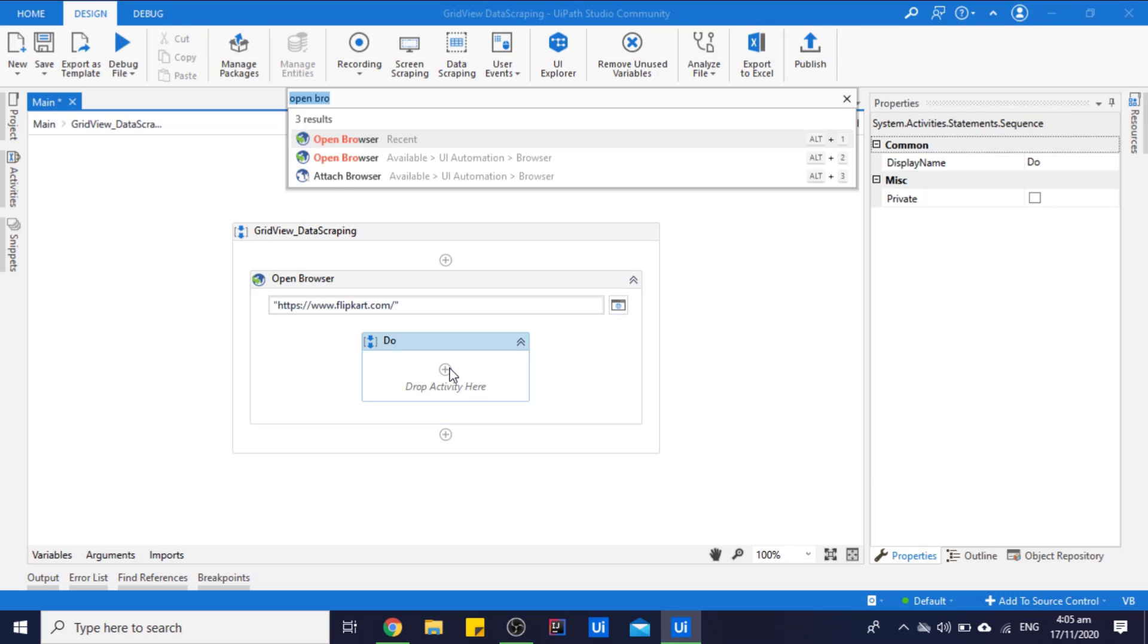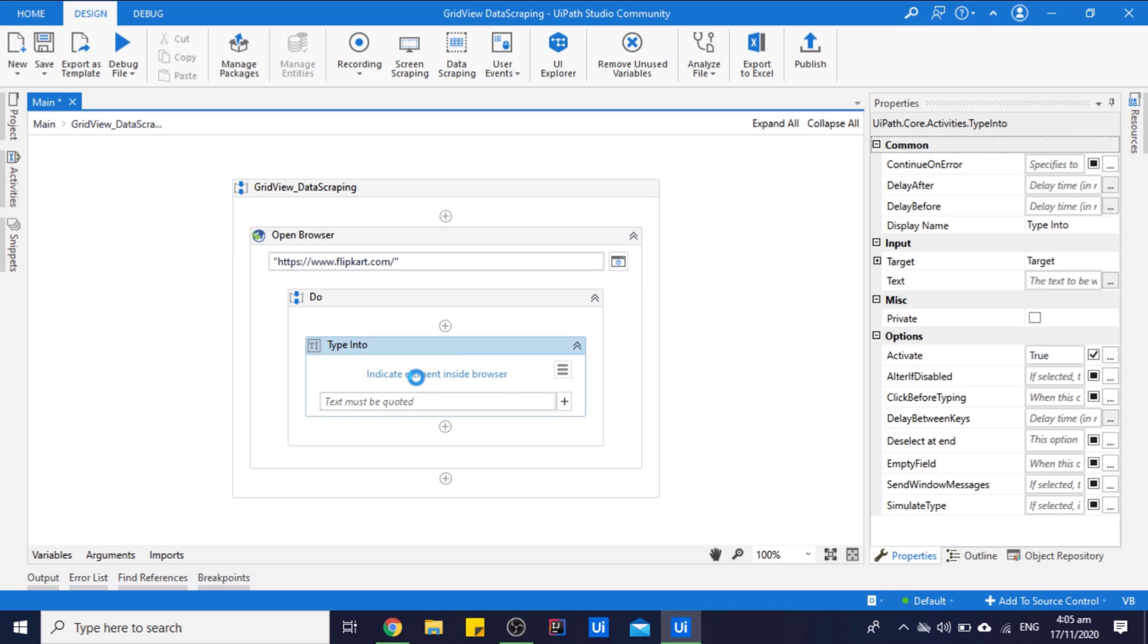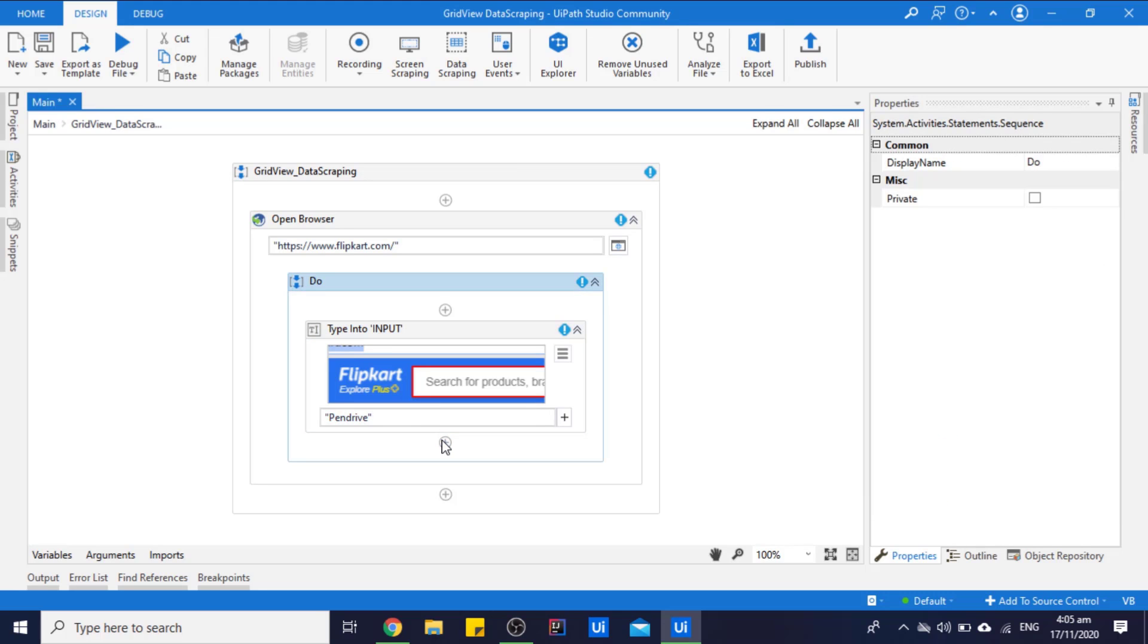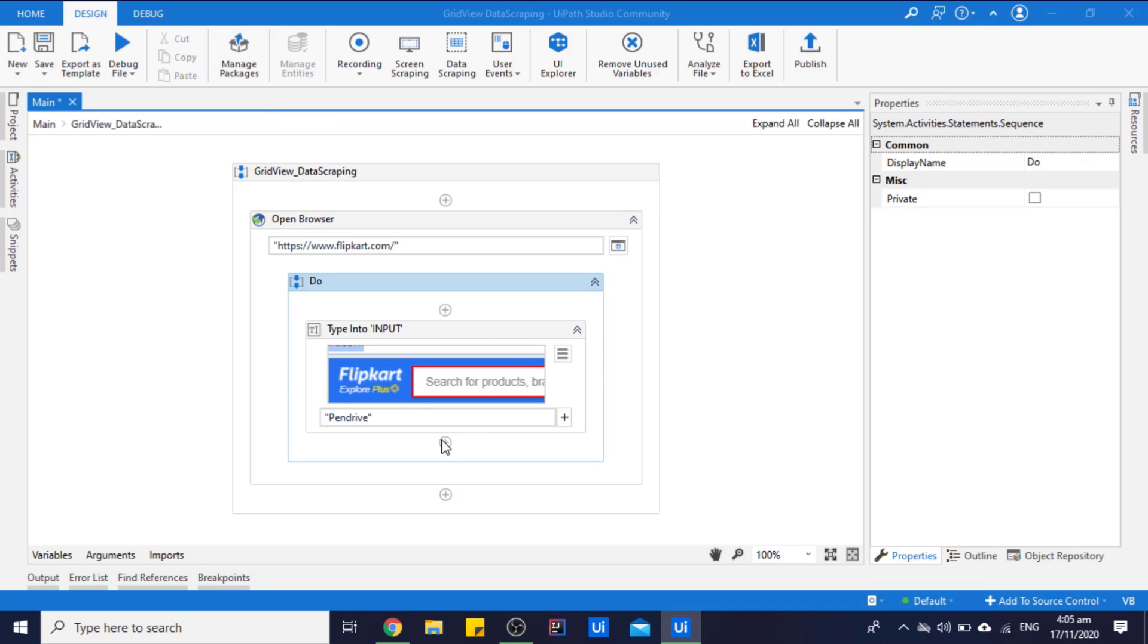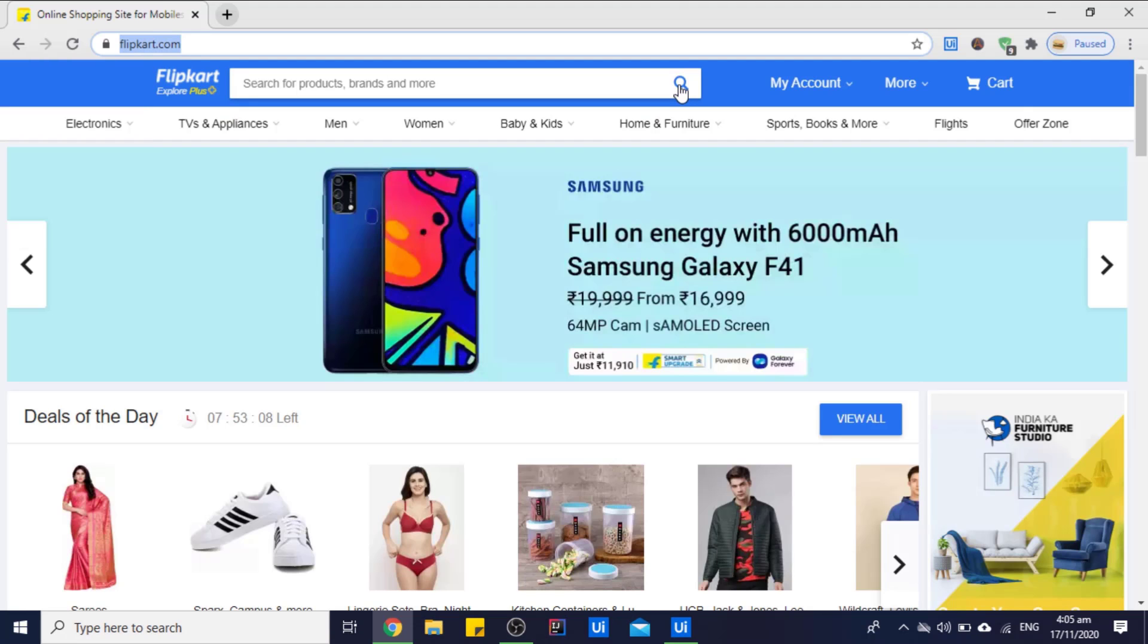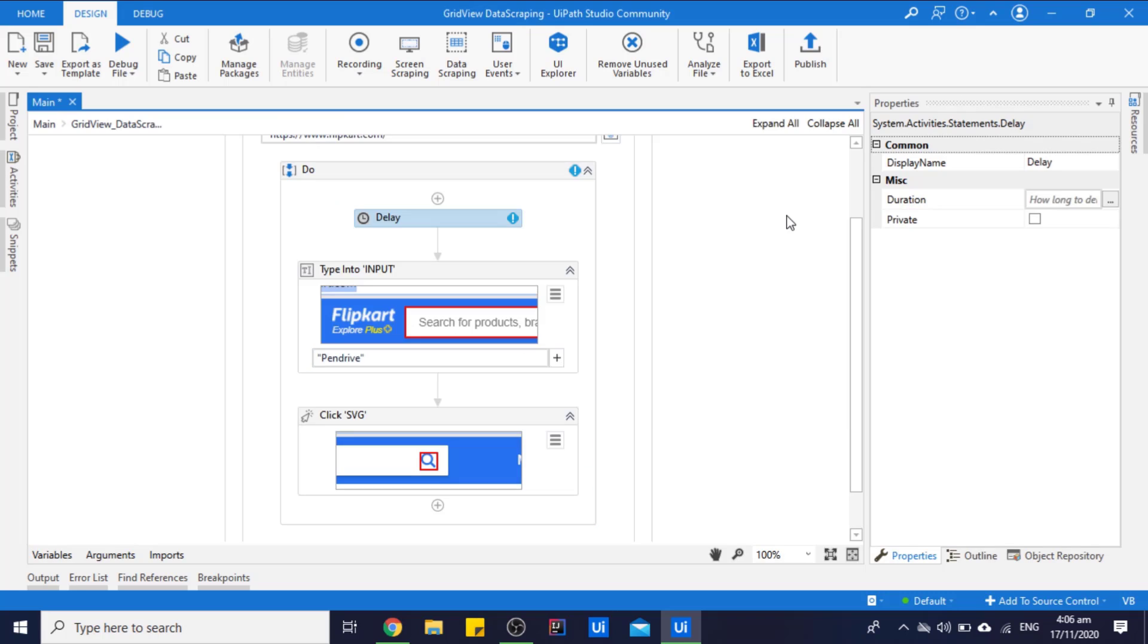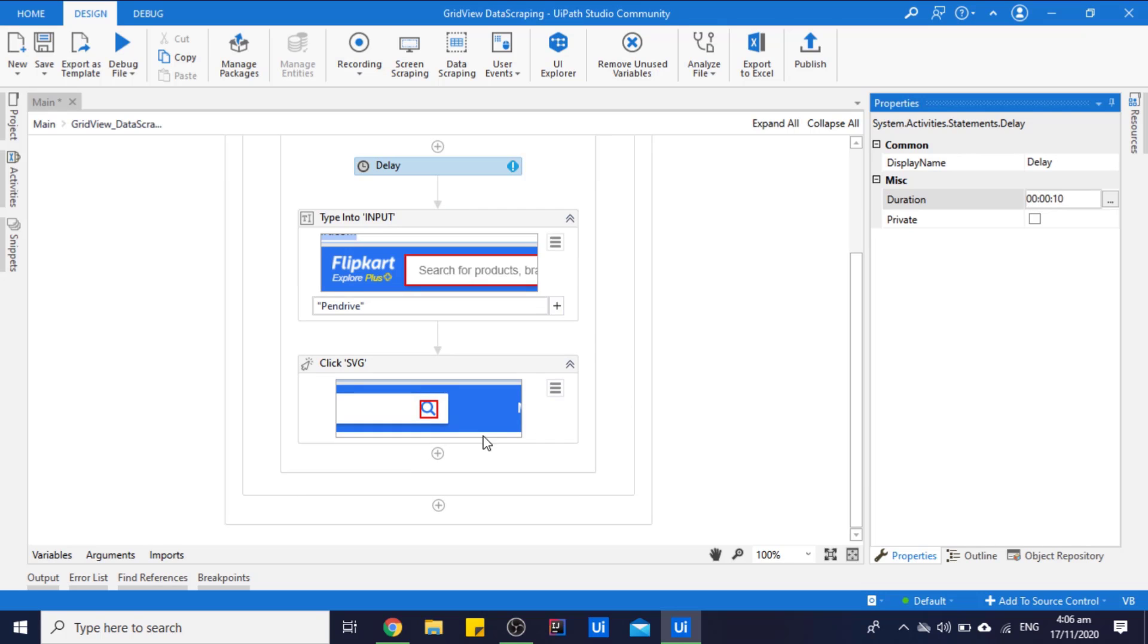So for typing something, we use Type Into activity. It will type the product name in the Flipkart website search bar. Let's click the search icon also by using Click activity. Let's put the initial delay so that there might be no case of any error due to internet.